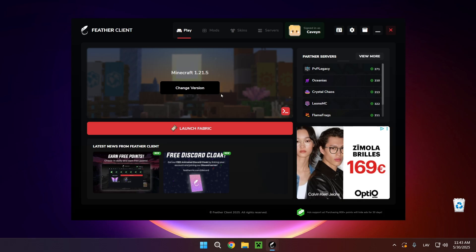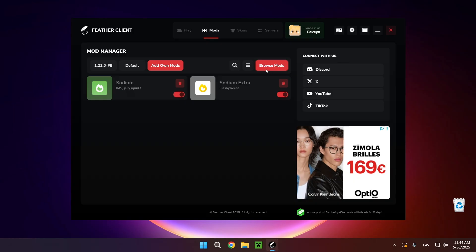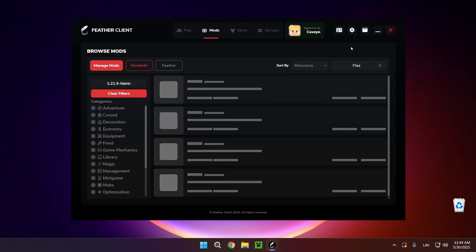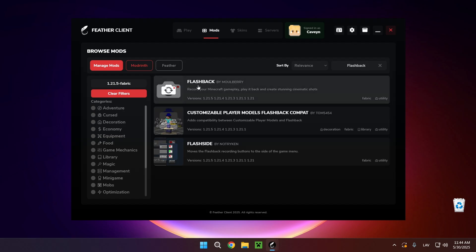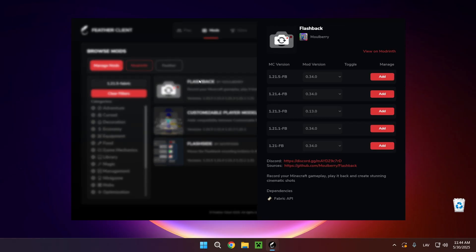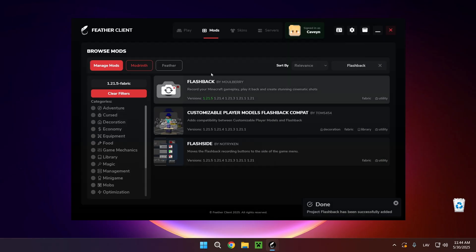Hello everyone and welcome back to another daily tutorial video. Today I'm going to be showing you how to download and install the Flashback mod for Minecraft 1.21.5, as well as Minecraft 1.21.6, which is a Minecraft update dropping in just over a week. Just click on Mods, click on Browse Mods, and in the search bar type in Flashback. Here you have Flashback by Mulberry — click on it and click Add. This is basically just a replay mod but better, with a different interface that makes everything more streamlined for creators. I'm also going to be showcasing exactly how to use Flashback, so watch the whole video.